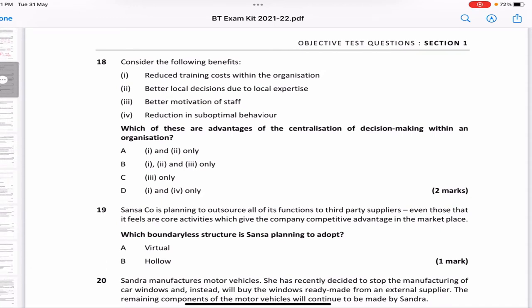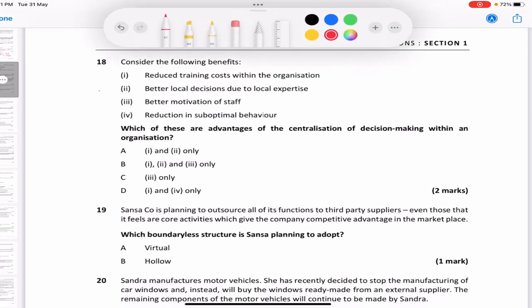Which of these are advantages of centralization of decision making? Options: reduce training costs, better local decisions, better motivation of staff, reduction in sub-optimal behavior. Better local decisions and better motivation come from decentralization, not centralization — so those are false. Centralization reduces training costs because only one person makes decisions, and it reduces sub-optimal behavior because no false decisions are made at lower levels. The answer is one and four — which is D.